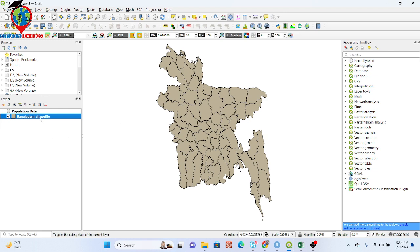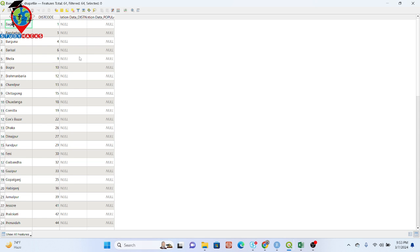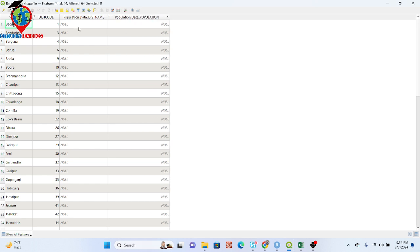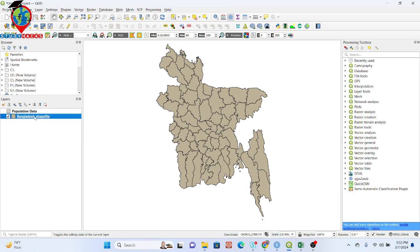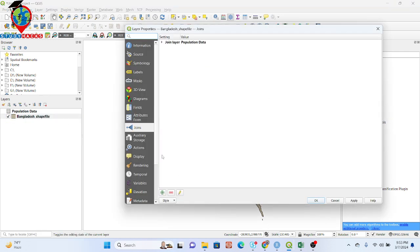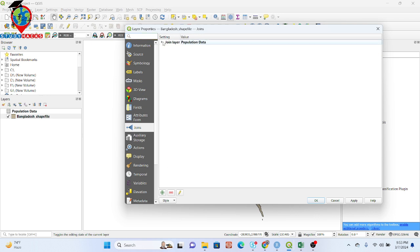Now I open the attribute table to check the results. Here you can see district name and population name fields, but it shows null values — I'm not sure why. Let me try to join again. I go back to Properties, remove the previous join, and add a new one.